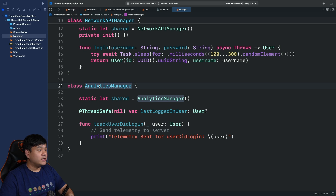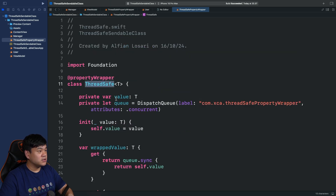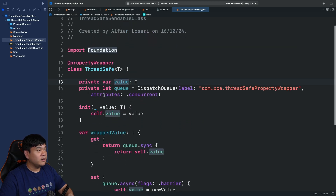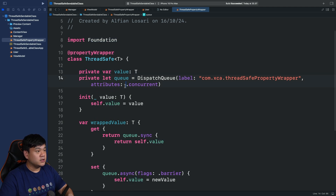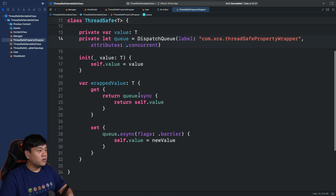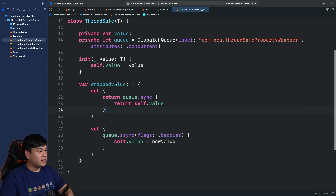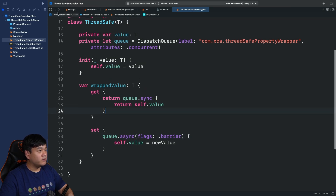The next one is the AnalyticsManager class, which is also a singleton. It has one mutable stored property, and it's thread-safe because it uses the ThreadSafe property wrapper, which under the hood uses a dispatch concurrent queue for providing thread-safe access. For reads, it uses sync; for writes, it uses async with a barrier. So it should be safe when read and written from different threads.